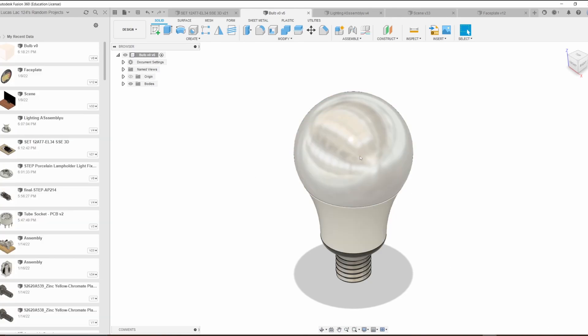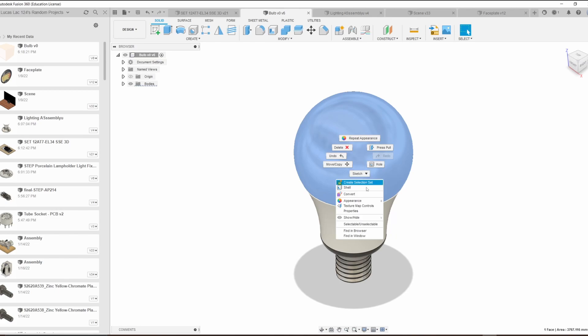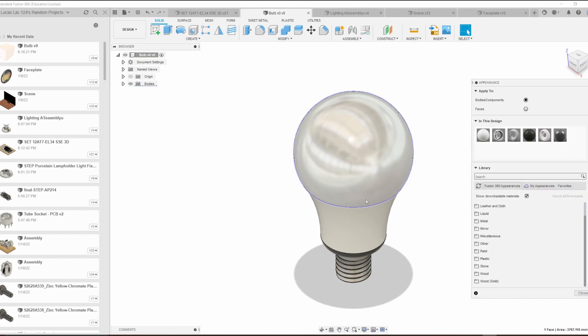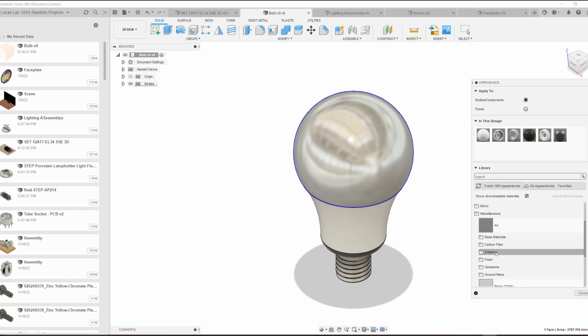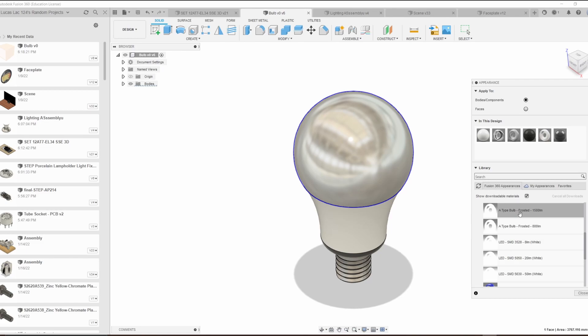In order to make an emissive, all you've got to do is go to appearance, miscellaneous, emissive, and whatever variety of output that you'd like. You can have 1500 lumens, 800 lumens, or anything in between.